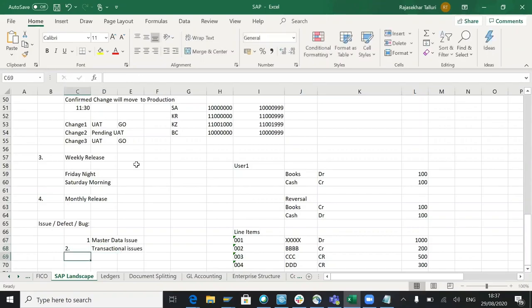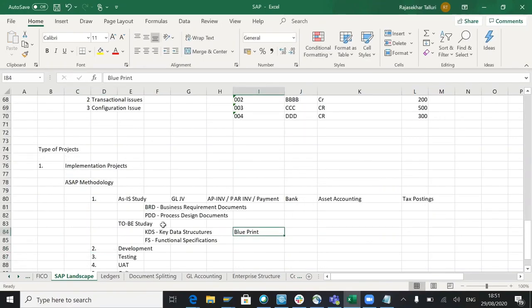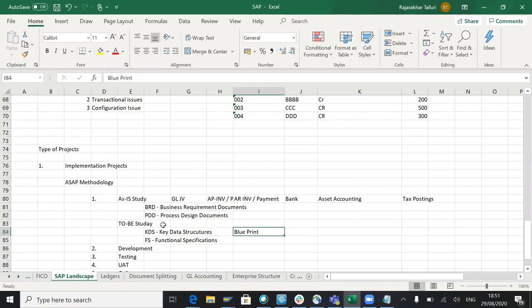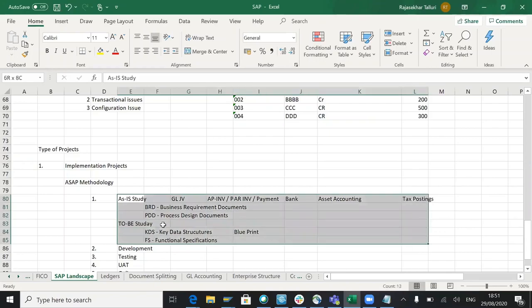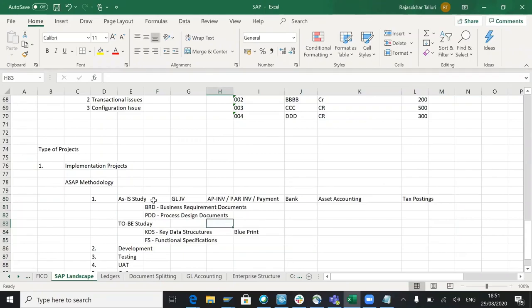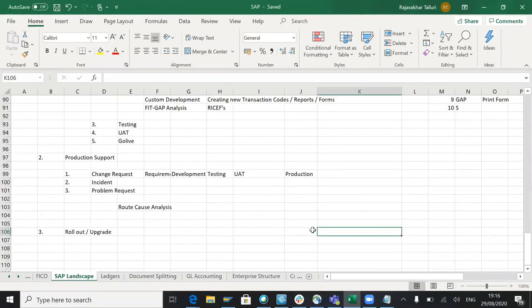Number three is findings in the system, which we will prepare as a blueprint. The as-is and to-be is just documentation only so far. Whatever we have received the BRD or PDDs from the client.